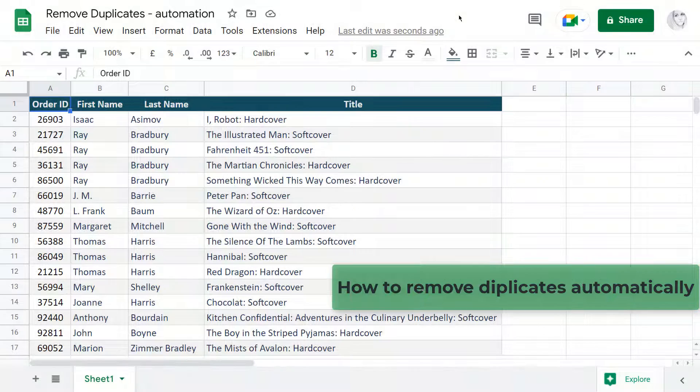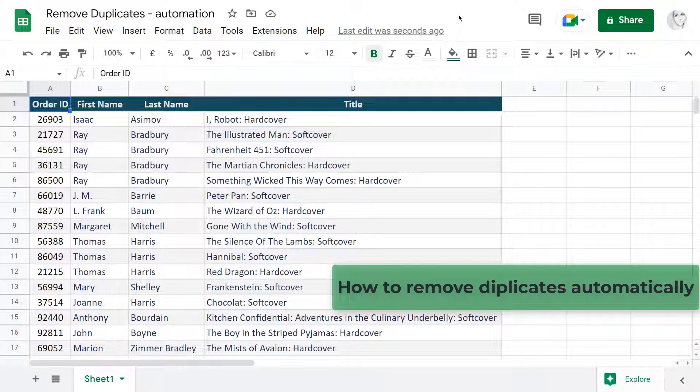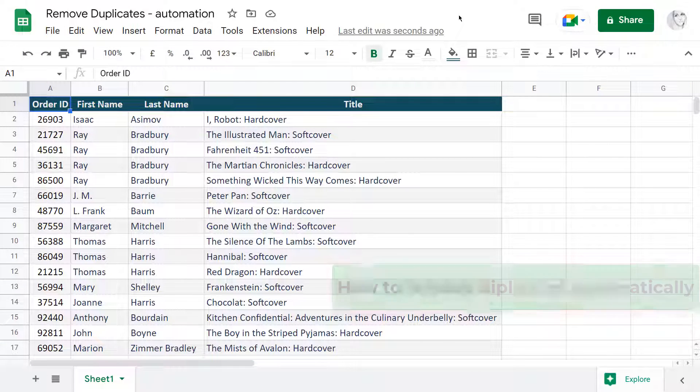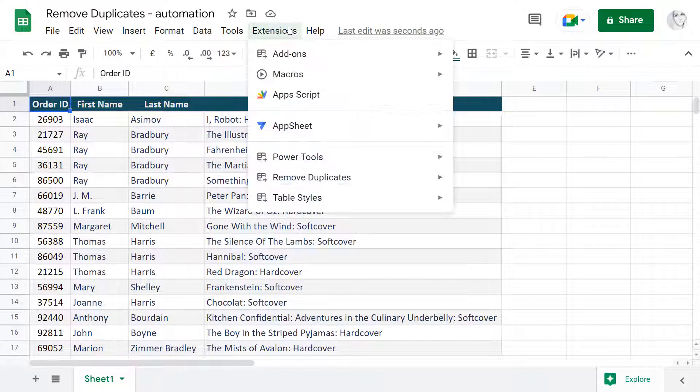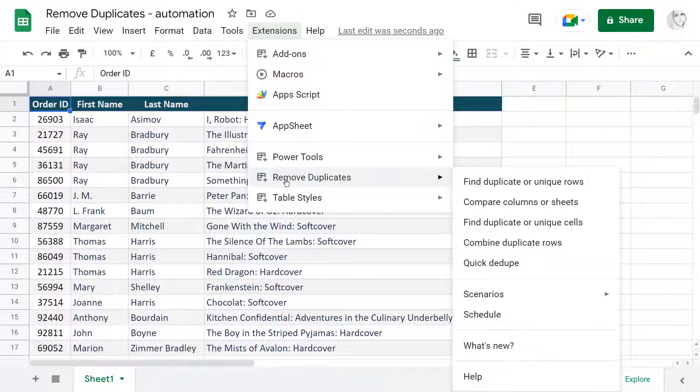Did you know that your Google Sheets can find duplicates automatically? You just need one special add-on for that – Remove Duplicates.